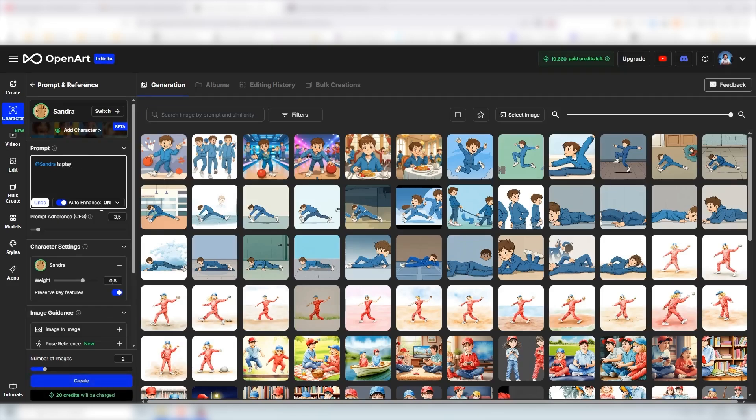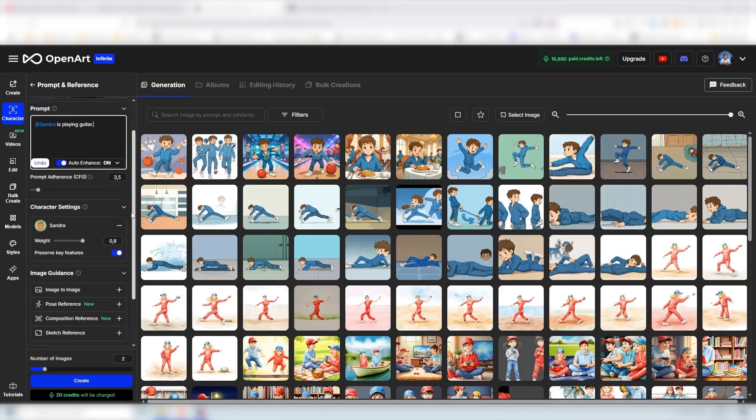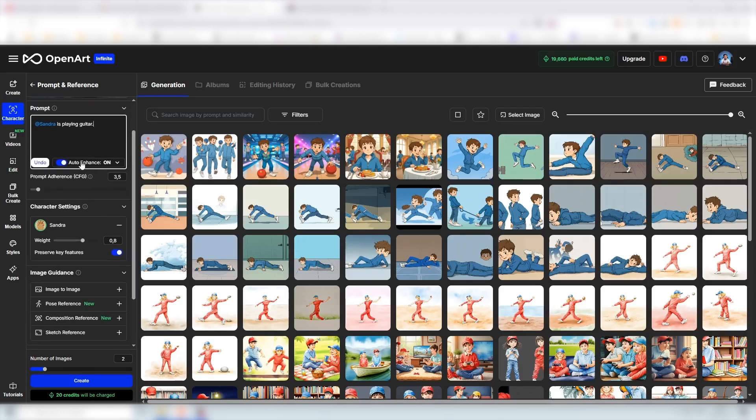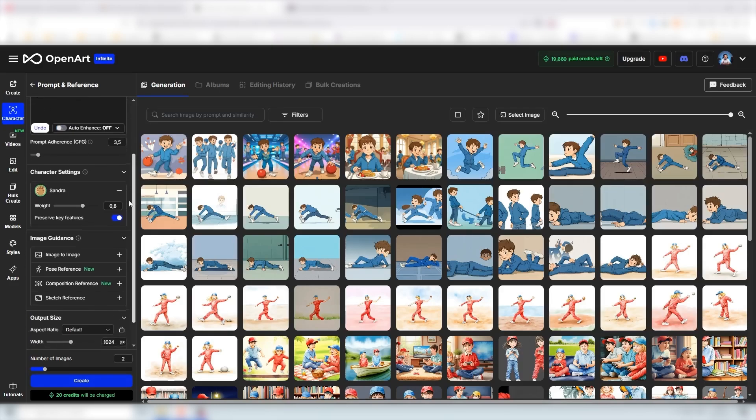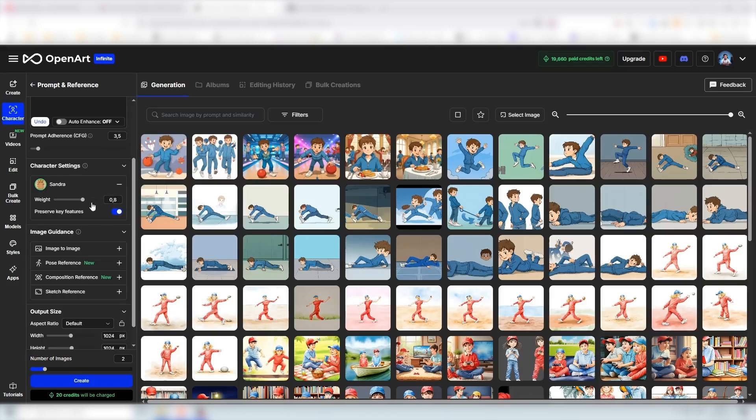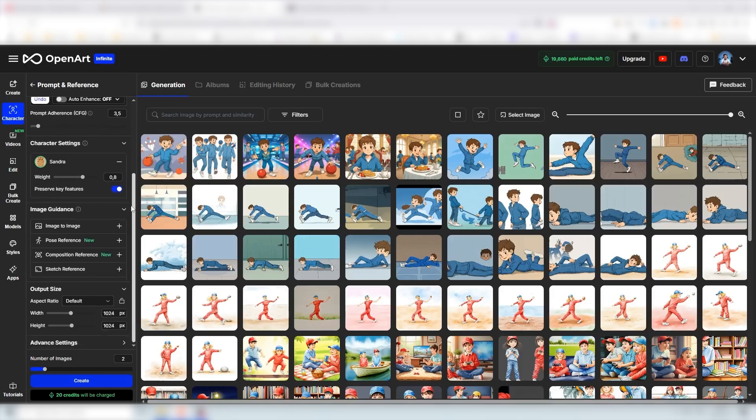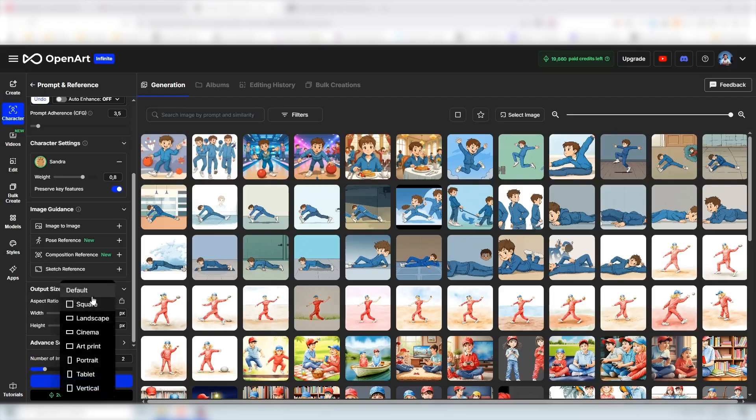Sandra is playing guitar and down here we have different settings. We have the auto enhance, it enhances your prompt depending on if you want to activate it or not. You do not need to touch the prompt adherence, you can leave it as it is. We have the weight of our character, so how much should it stick to the training model of our character, and since it's only one image that we have trained it on we can leave it at 0.8 so it can be a bit more creative. Going down we have also the output size, so this is the dimensions.